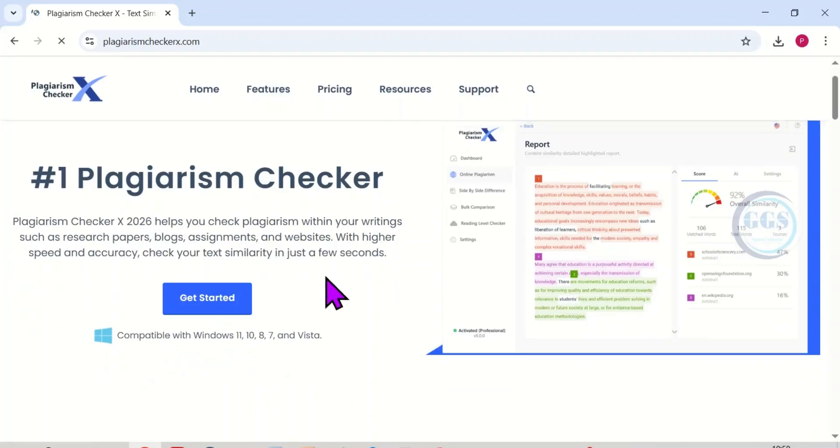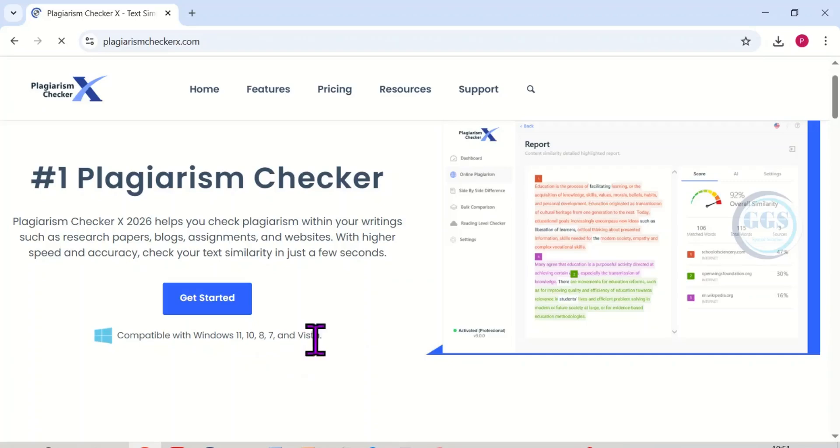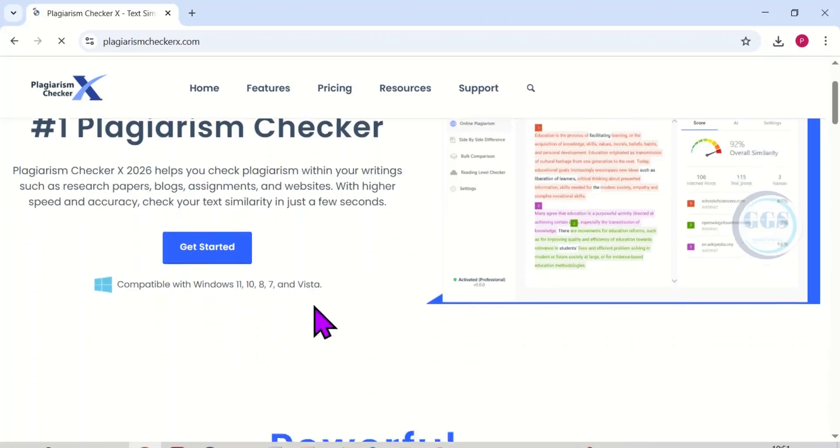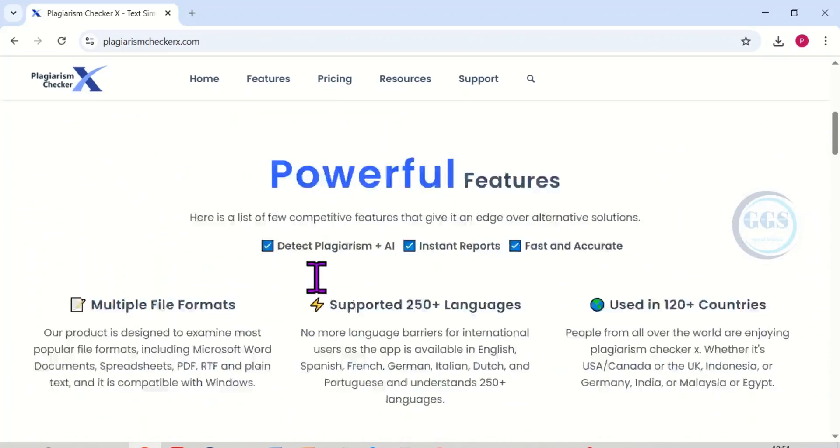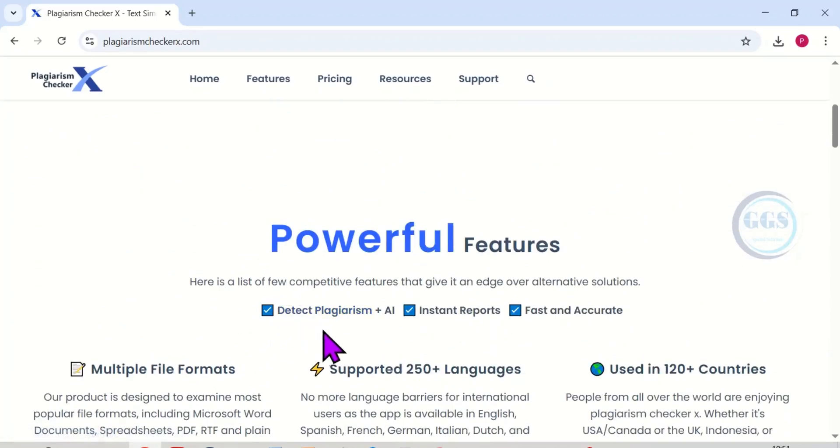So if I scroll down a bit, you can see that the software is compatible with Windows 11, Windows 10, Windows 8, Windows 7, and even Vista. If I scroll down you can see the powerful features of this plagiarism checker.